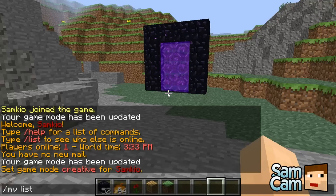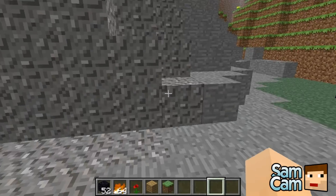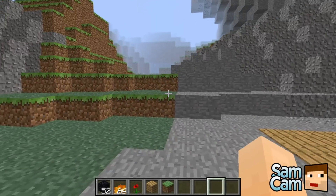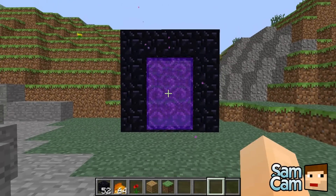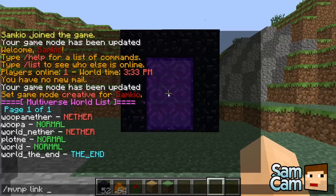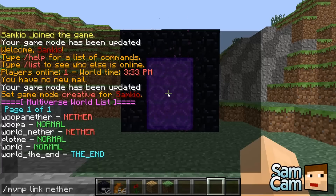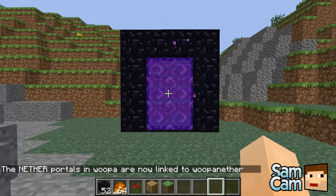So if I do 'mv list' we have our Wooper world which we created in the first tutorial, and I've also created another one called 'wooper_nether' which is type Nether, just to show you. You don't actually have to have it as a nether world type. So the command is 'mvnp link' — we're going to define the type of portal as nether, the from world as 'rooper', and the to world as 'rooper_nether'. Now we've linked the nether portals in rooper and they'll go to the rooper nether.